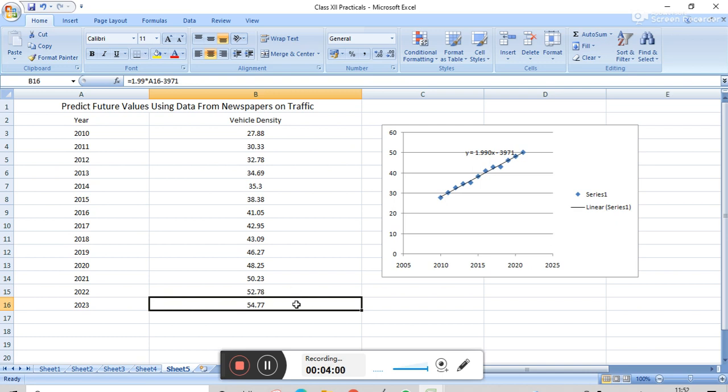That means, in this way, we can predict the trend values, that is, the future values of the vehicle density.